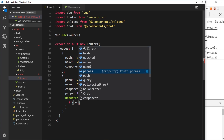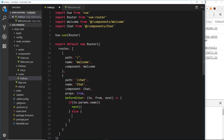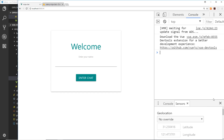To perform that check, we say `if (to.params.name)` — if it exists (undefined is falsy so this works) we call `next()` to go to the chat component. If it doesn't exist we call `next()` but pass in an object redirecting to the welcome route, like `next({ name: 'welcome' })`. So if the name exists we proceed to the component we've already asked for; if it doesn't we redirect to the welcome component via the `next` function.